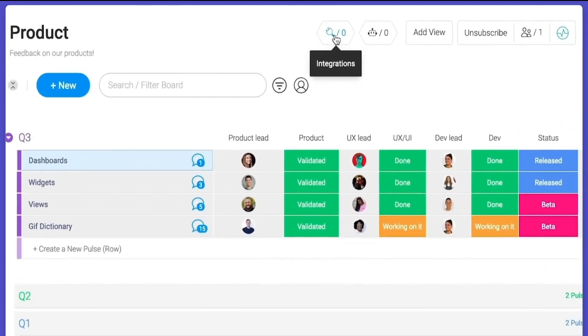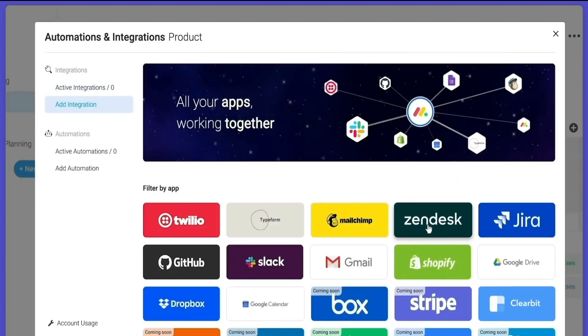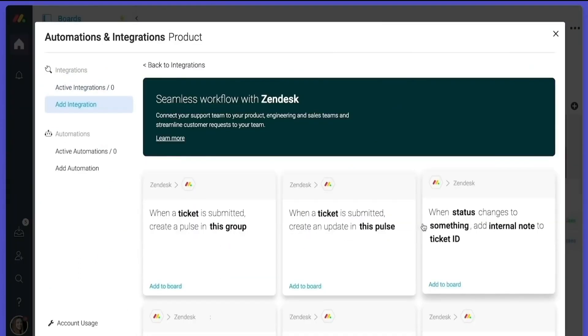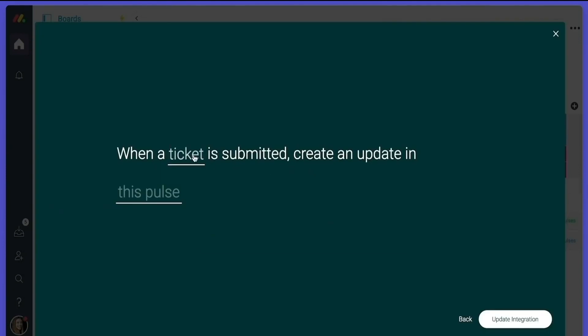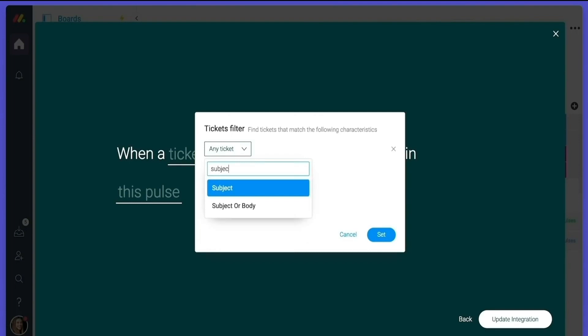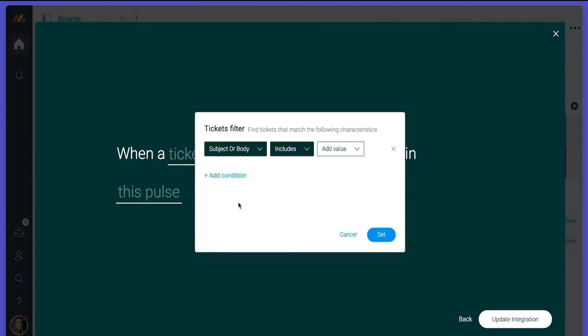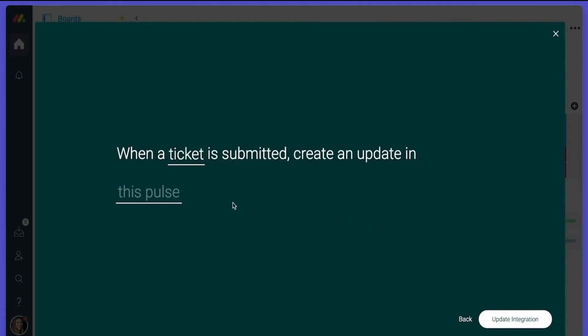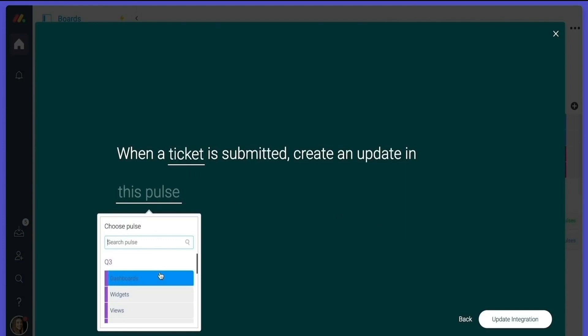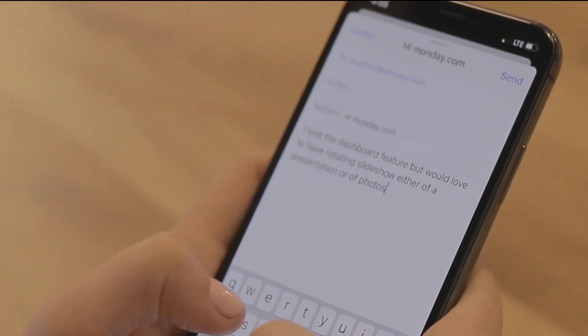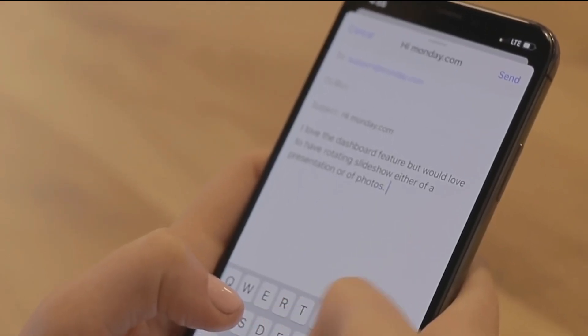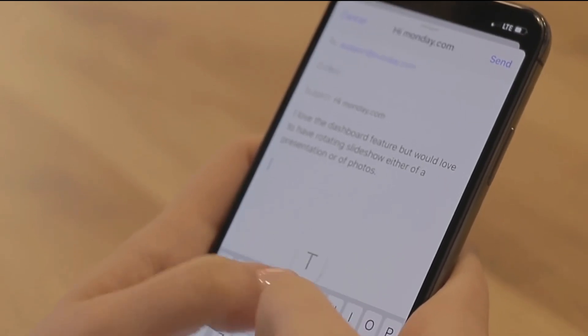This product feedback board is a real use case from within Monday.com. We've created an integration with Zendesk that automatically takes feedback sent in support tickets and posts those tickets here in Monday.com for everyone to see. Choose the tool you want to integrate with. Then we'll choose what action we want to happen. So when a ticket is submitted with content relevant to a specific product, it will create an update within the product's pulse.